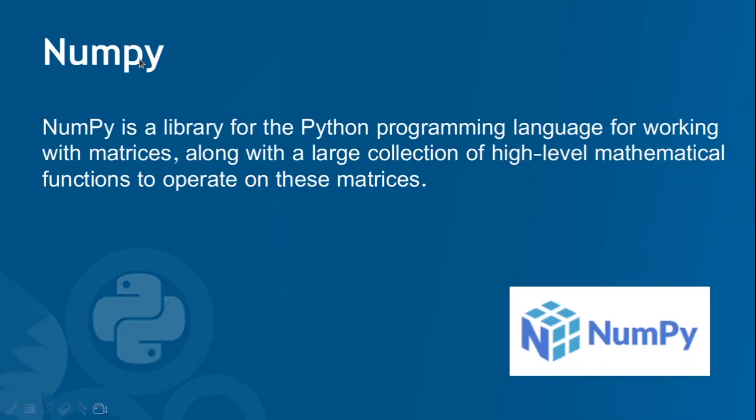NumPy is a package that is used to deal with matrices. So you may be thinking we have lists, why do we need another package NumPy for dealing with matrices? You can do it with lists, right?